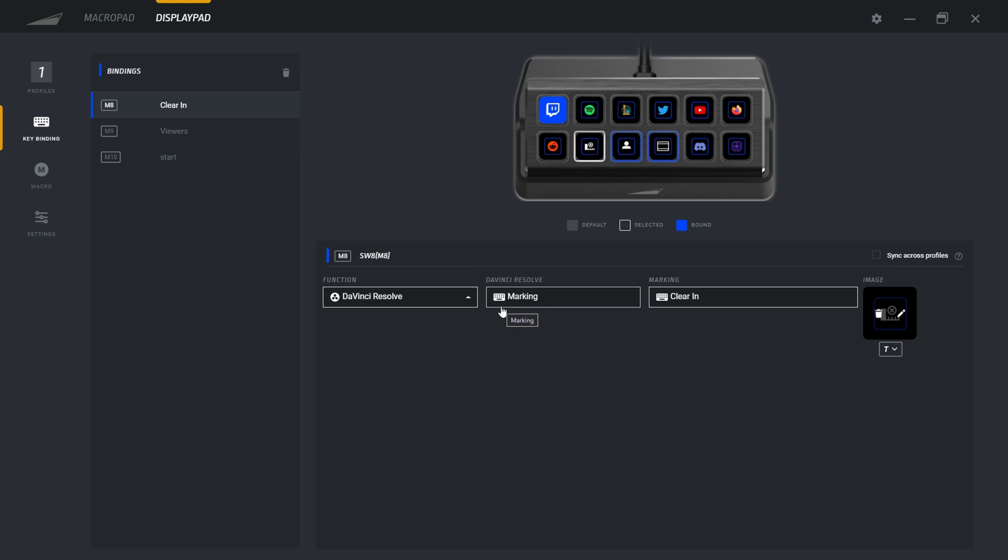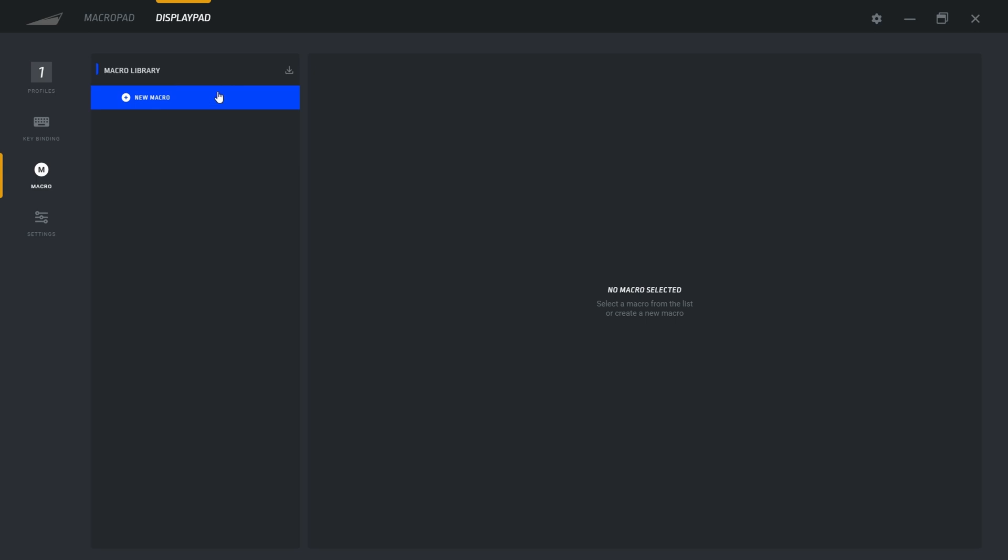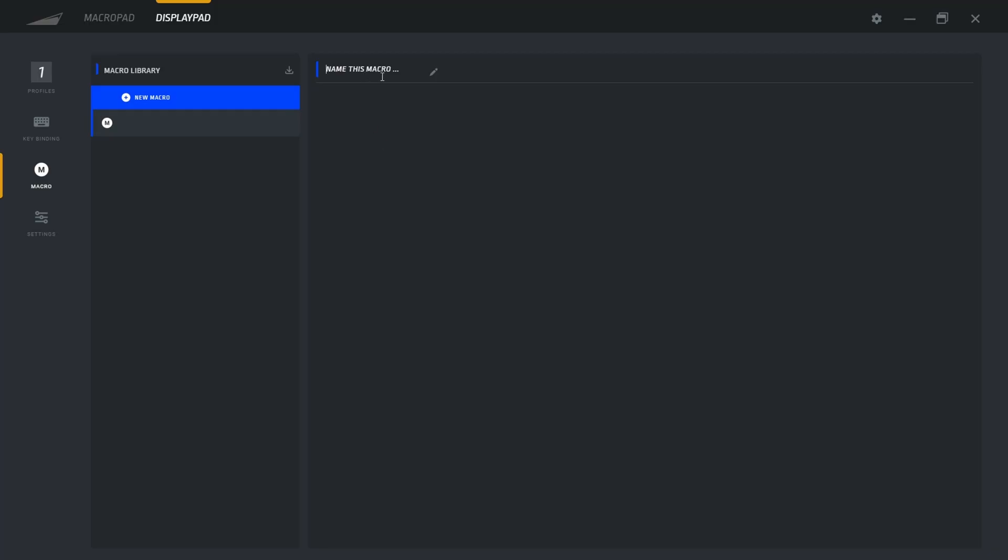When you set up something, it will work. You don't have like any random bugs or you click on it and it doesn't do anything. So that's pretty cool. For macro, you can do also macro if you want. You can name a macro and do whatever you need to do with your recording over there.